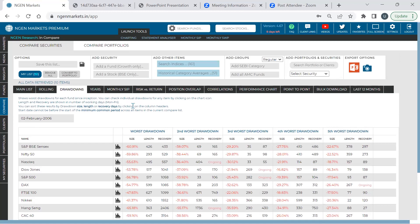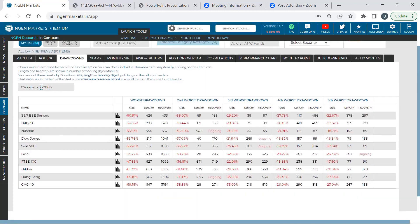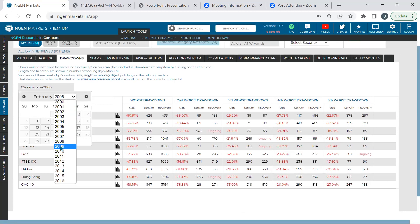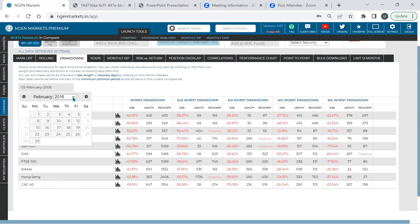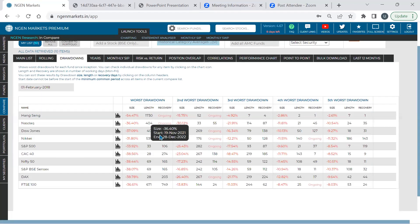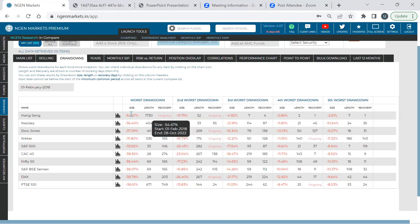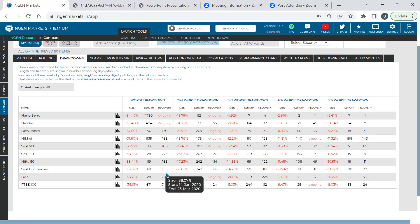You can also run a case study — for example, the worst drawdown in the last five years by choosing a start date of 2018. In this scenario, two indices are still ongoing in their worst drawdown recovery, whereas Indian indices like Nifty 50 have actually recovered. Drawdown analysis is available on individual security levels for mutual funds and stocks as well, not just for indices in the compare section.